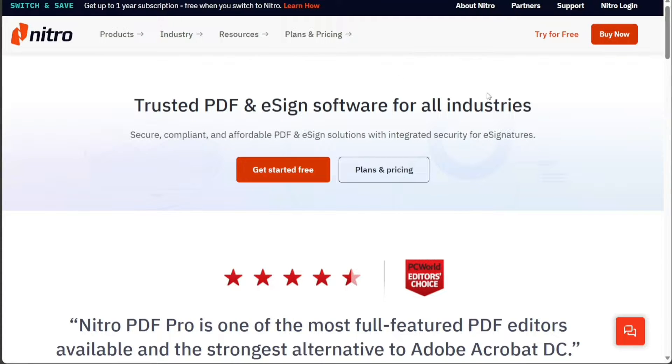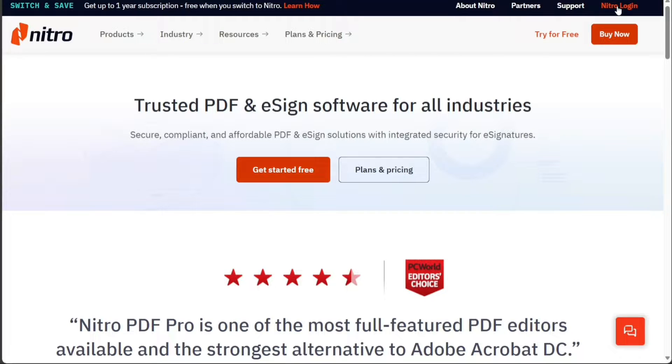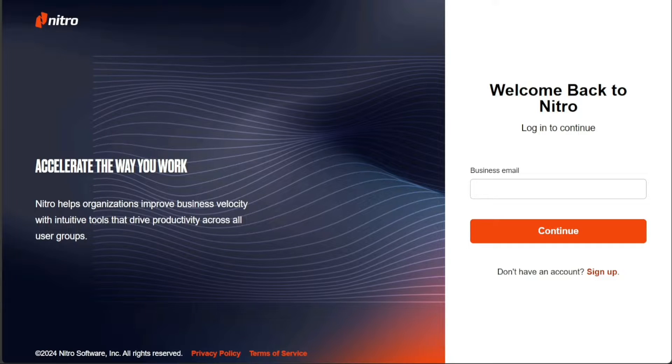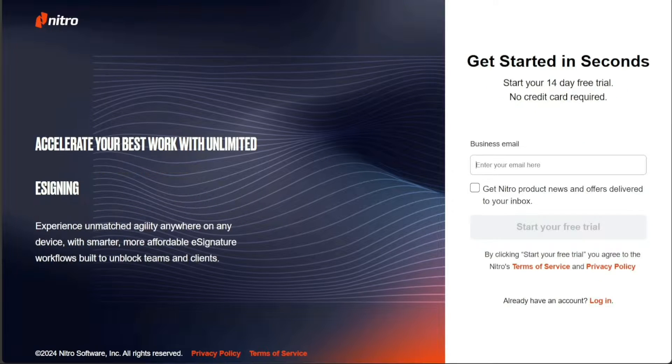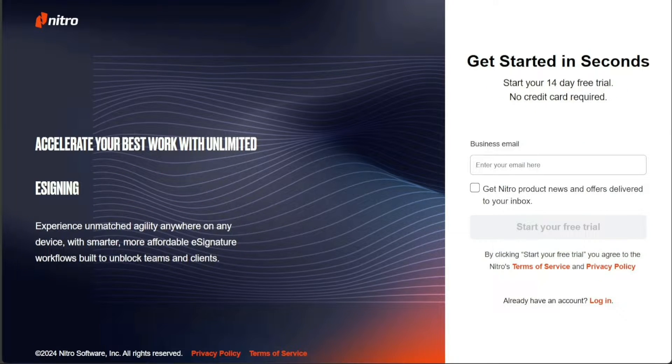Once you're on the homepage, click on the Nitro login option at the top right side of the screen and you will be taken to the login page. Here, click on the sign up option. Now, enter your email address and click on the start your free trial button.